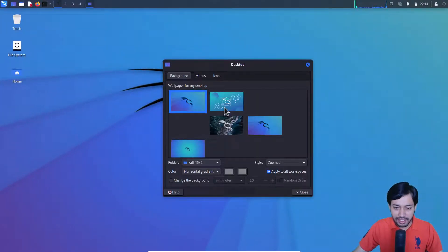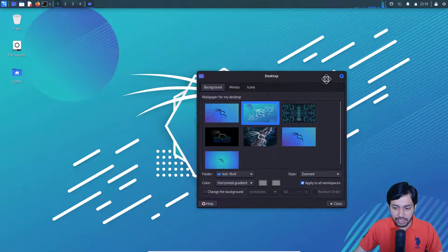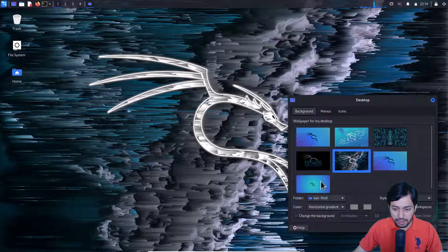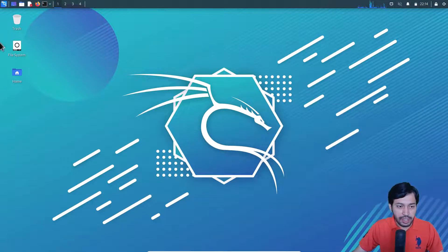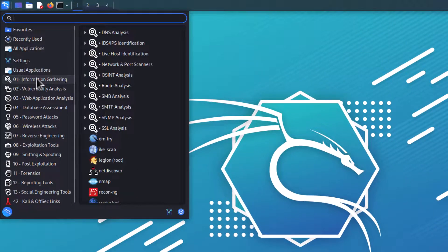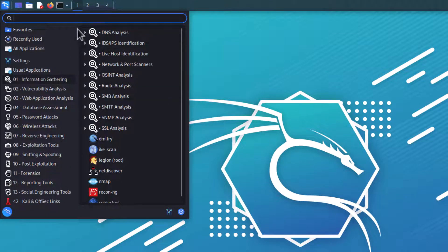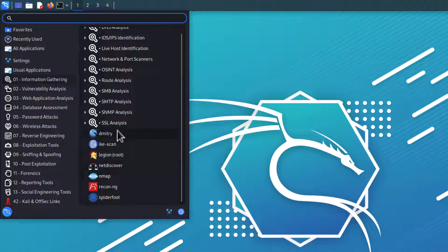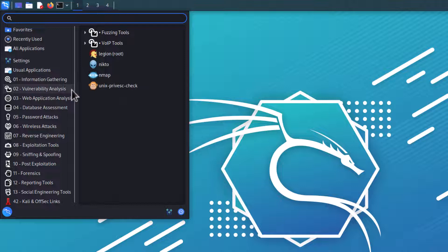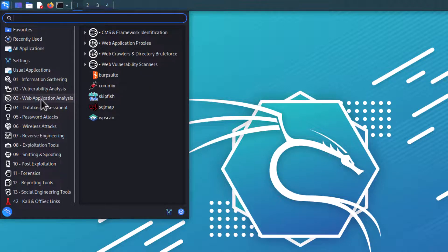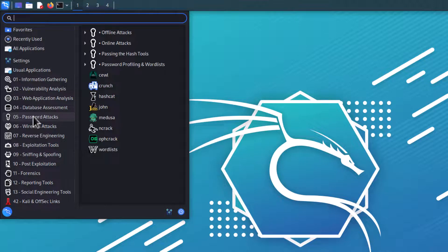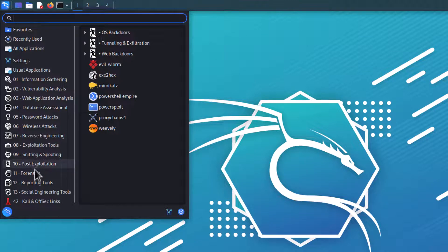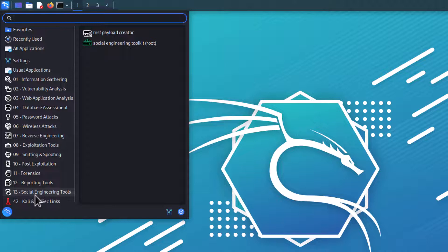There are also some cool wallpapers — go to desktop settings to see them. Now looking at all the tools available: Information Gathering, Vulnerability Analysis, Web Application Analysis, Database Assessment, Password Attacks, Wireless Attacks, Reverse Engineering, Exploitation Tools, Sniffing and Spoofing, Post Exploitation, Forensics, Reporting, and Social Engineering Toolkits. Popular tools are also listed separately.